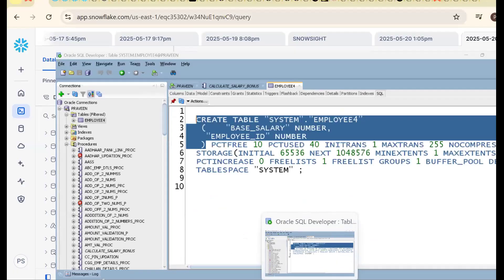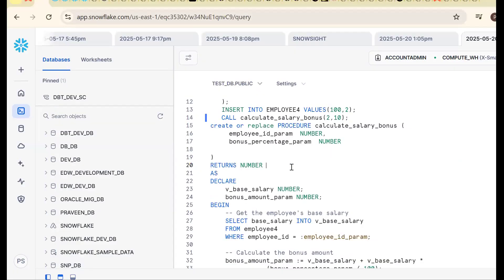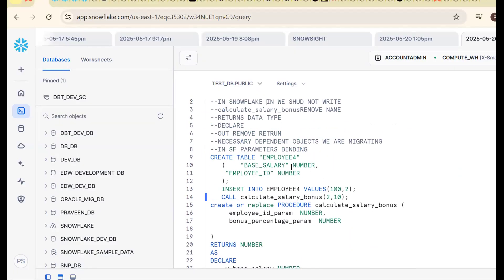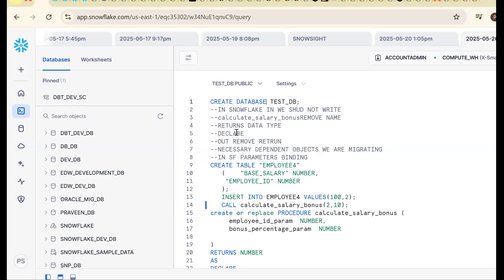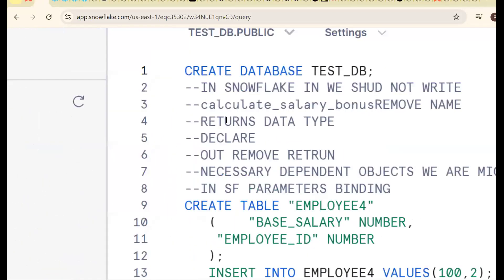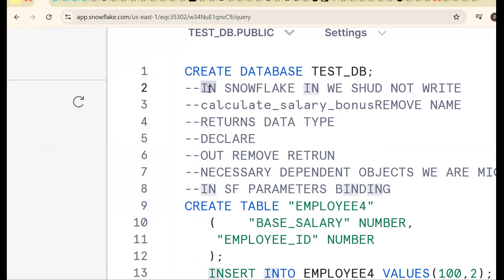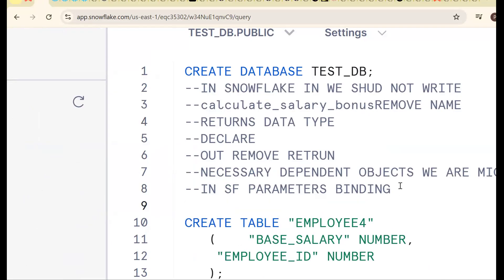Our existing object is in Oracle and we want to migrate it to Snowflake. We are not developing new logic — just adapting the existing code to Snowflake standards. The key things to remember: IN not supported, OUT not supported, use binding parameters, use RETURNS keyword, use DECLARE block. If you like the content, subscribe and share the channel. Thank you for watching.